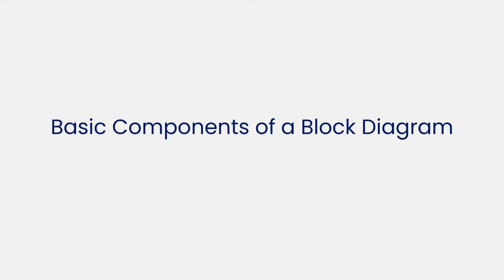Now let's learn about the basic components of a block diagram. Here are five main components of block diagrams.